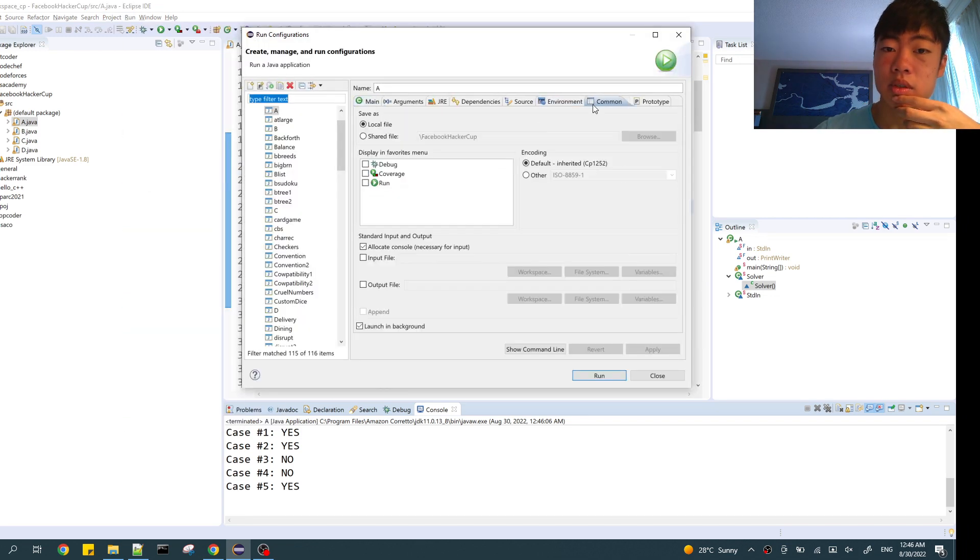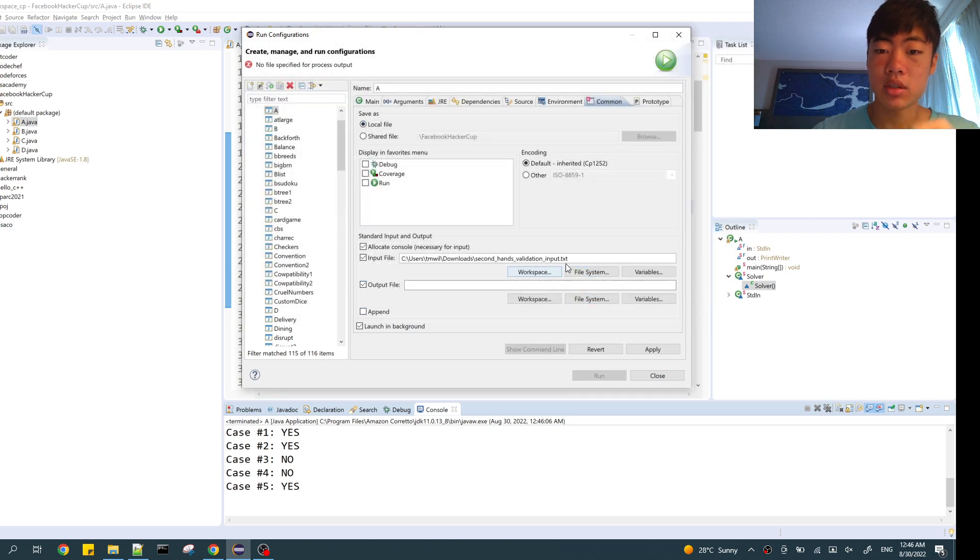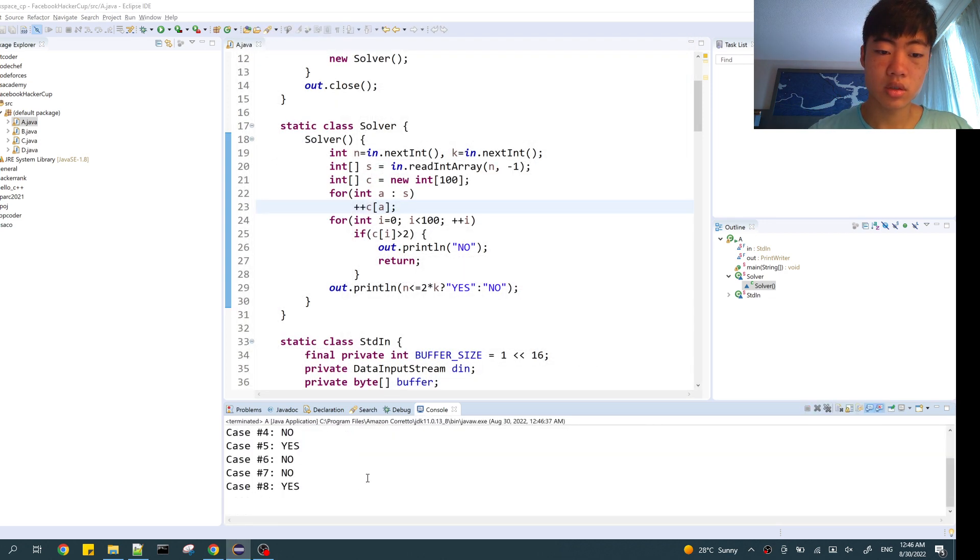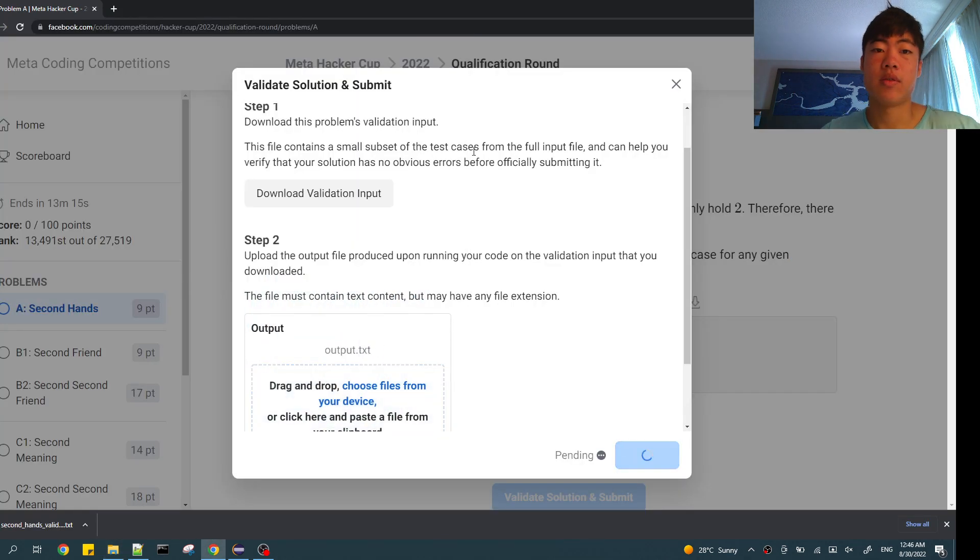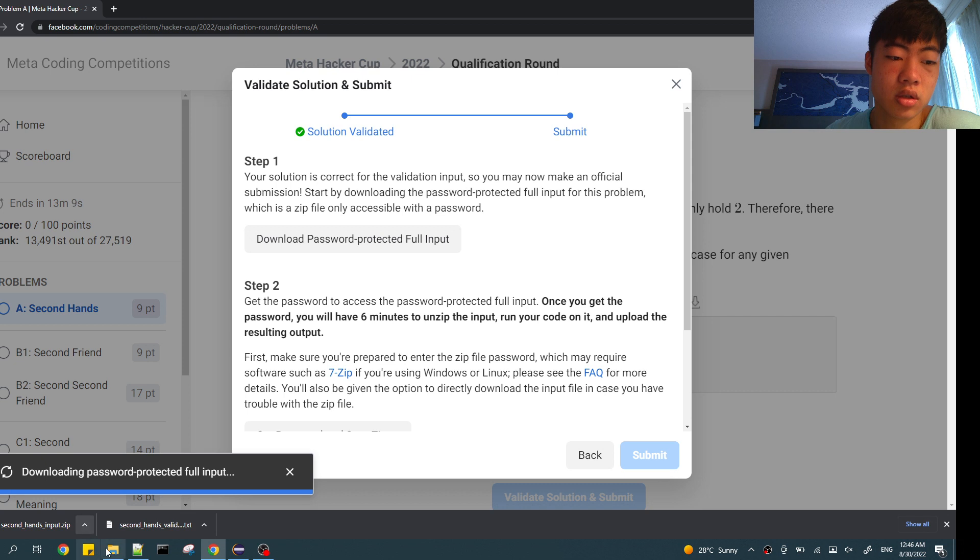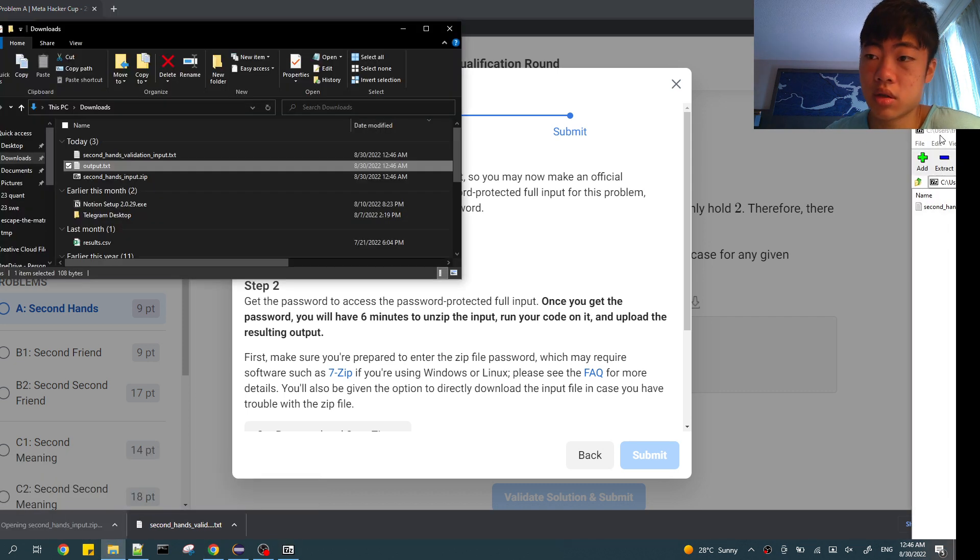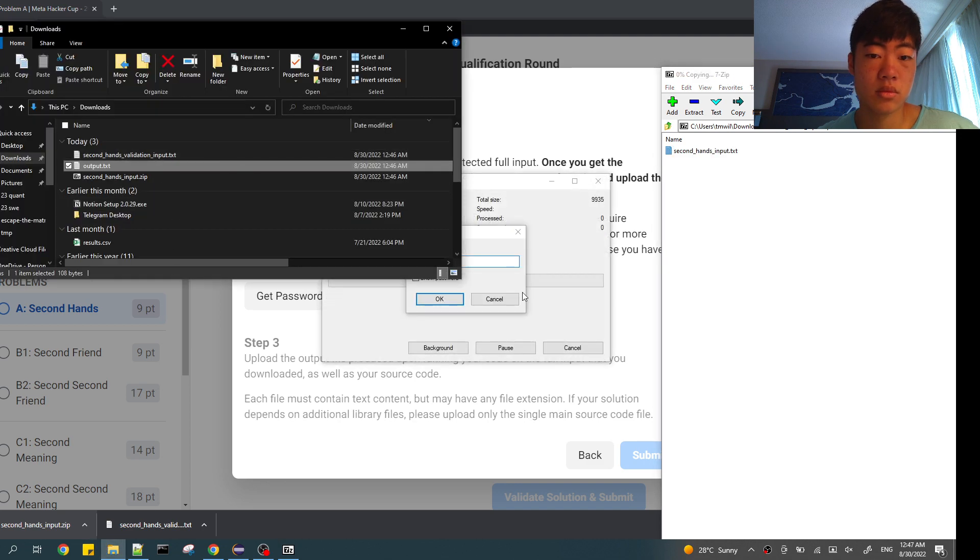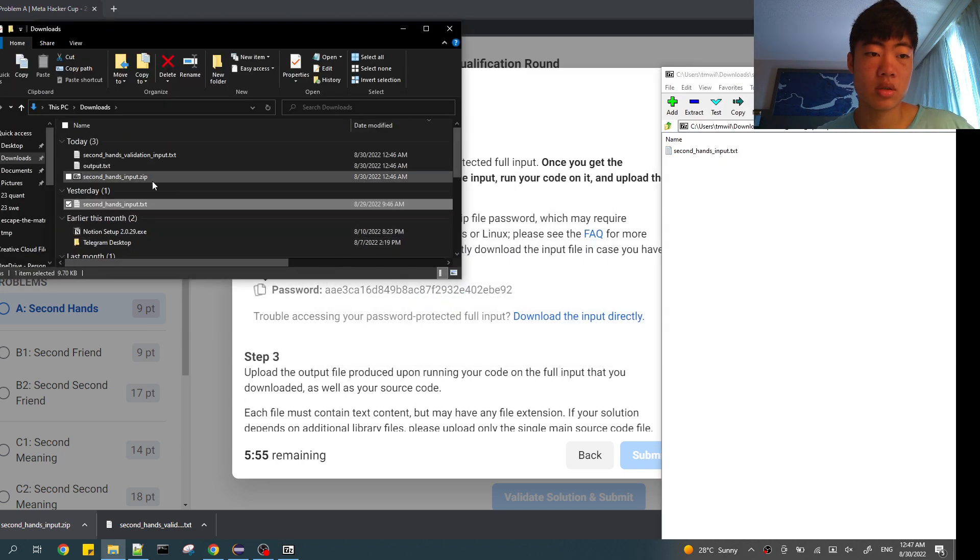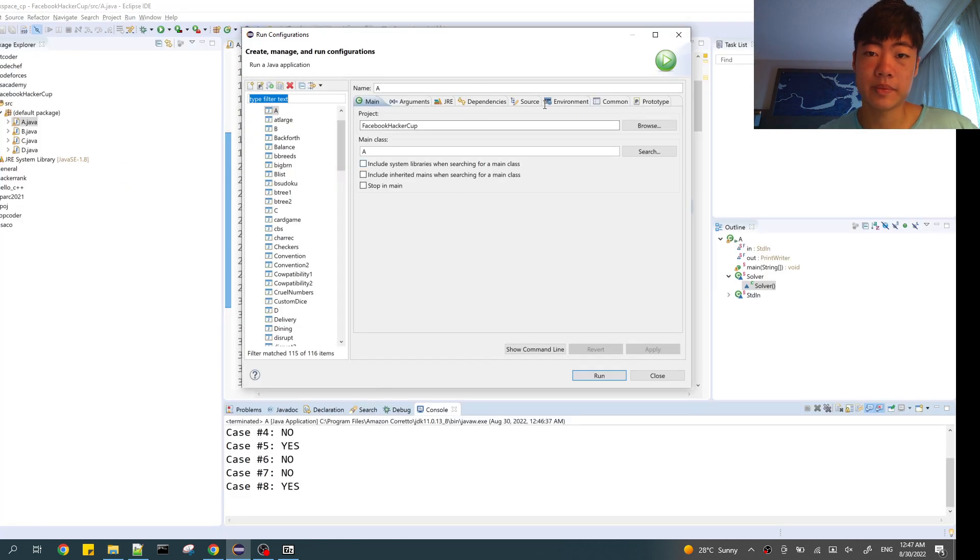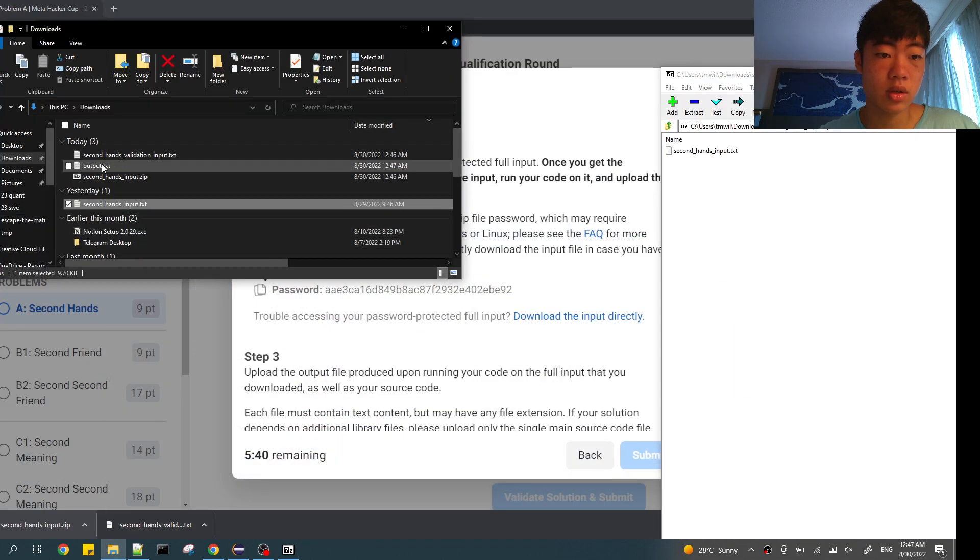Let's run this with process time, output file with this. Output, let's try it here. Valid. And we'll do the same thing but on the full input. Cool, now let's upload.